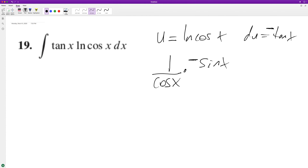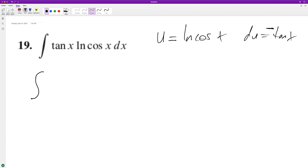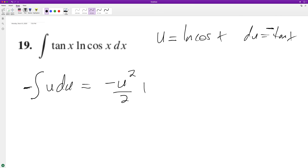So this would be negative. We'll go ahead and plug this in, giving us negative u du. When we integrate, we get negative u squared over 2 plus C.